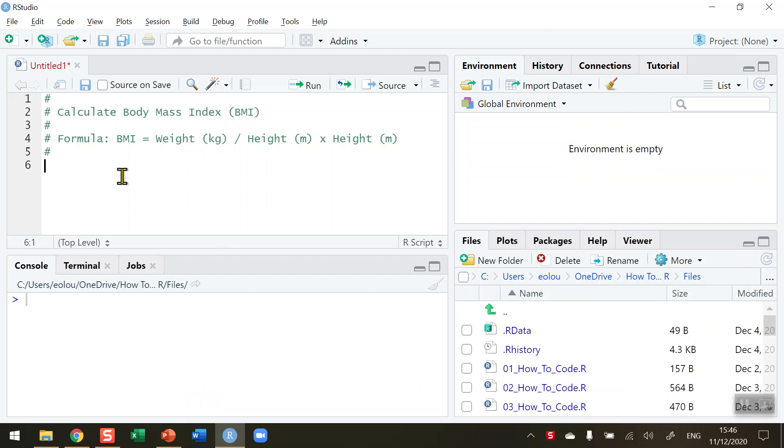Learning how to calculate body mass index is a cool way to learn how to do some basic calculations in R. What we want to do in this program is ask the user for their weight, their height, and then perform a calculation to generate their body mass index.